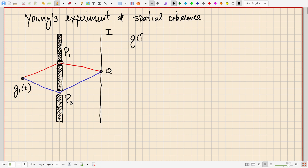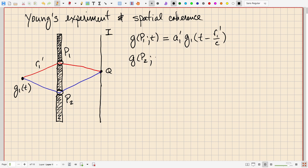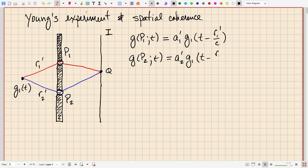At pinhole 1, we'll call the field G of P1 and time — a function of position and time. It's going to have traveled a distance R1 prime. There will be a change in amplitude in propagation, call that A1 prime, and there will be a time delay, so that this field will be the source oscillation G1 with a time delay of R1 prime over the speed of light C. Likewise for the field at pinhole P2, we'll have G at P2 and t, with distance R2 prime, amplitude A2 prime, and delay t minus R2 prime over C.